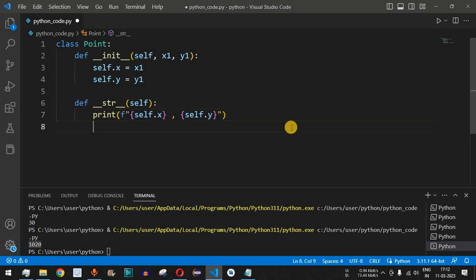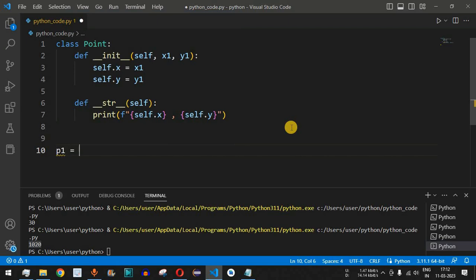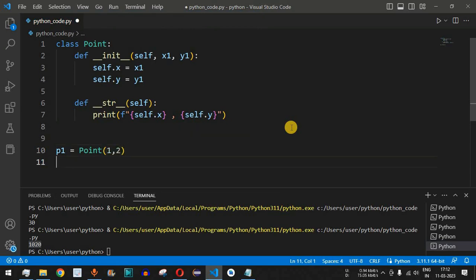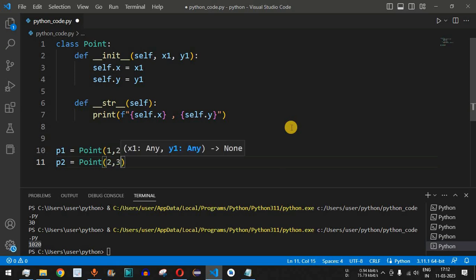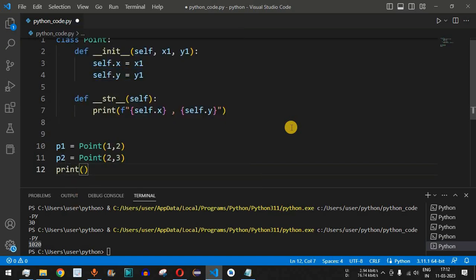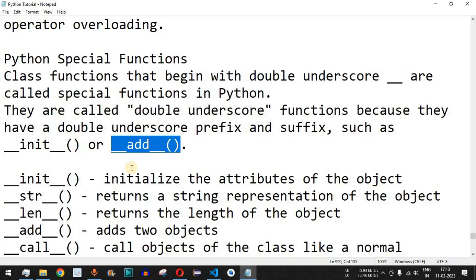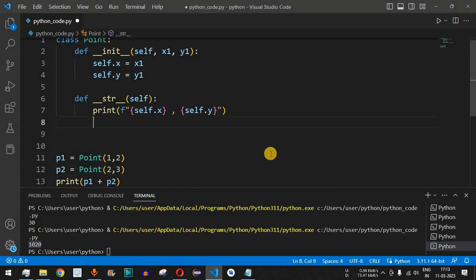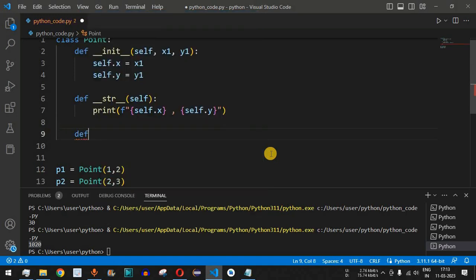Now let's override the plus operator. We create objects `p1 = Point(1, 2)` and `p2 = Point(2, 3)`, and we want to print `p1 + p2`. By default Python doesn't know how to add two Point objects, so we need a custom implementation inside the class — this is the operator overloading using `__add__`.